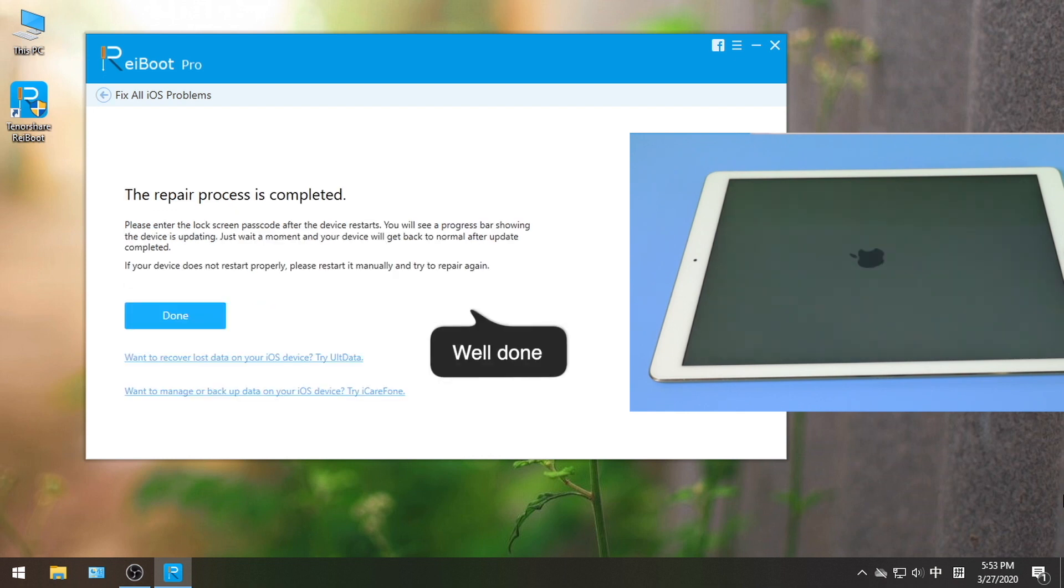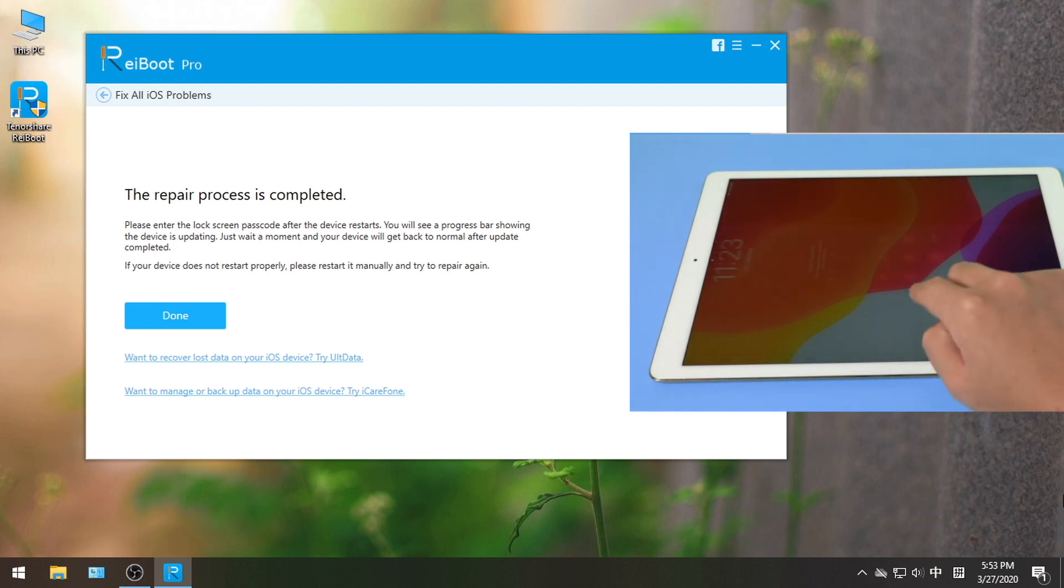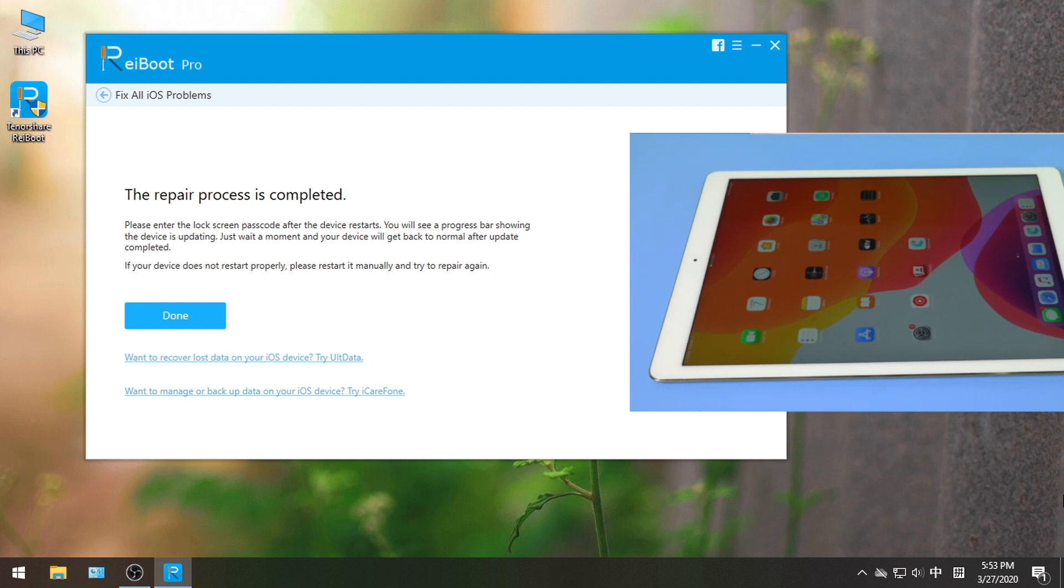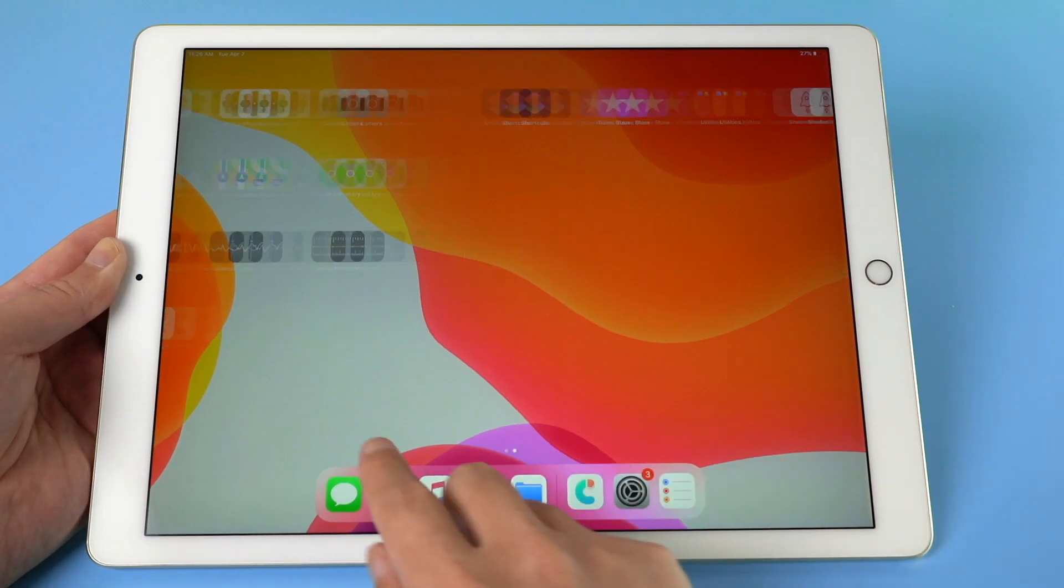Well done! So this is how Reiboot fixes iOS devices that are stuck on Apple logo. It works just the same when it comes to other iOS glitches.